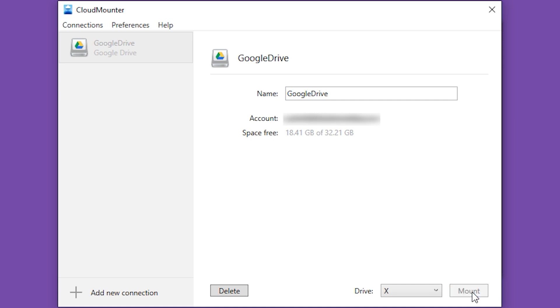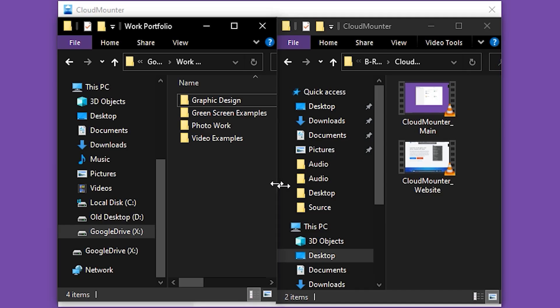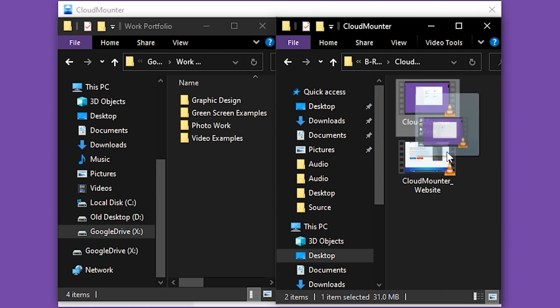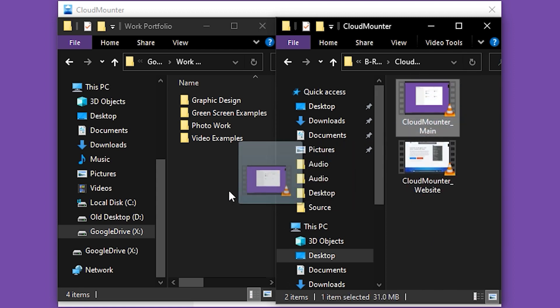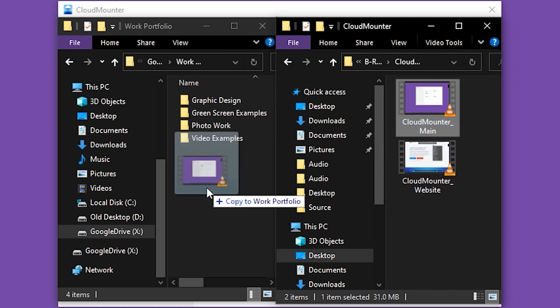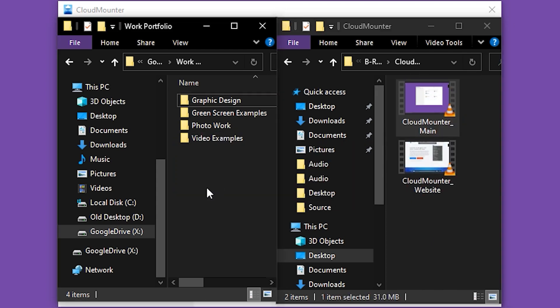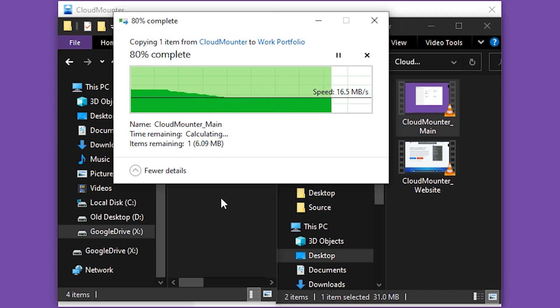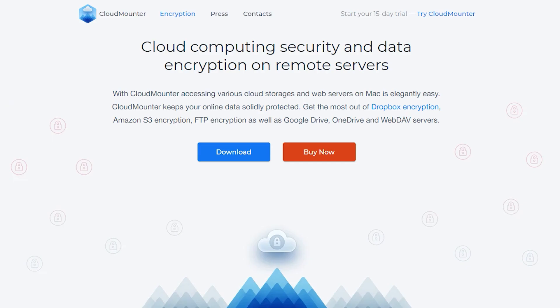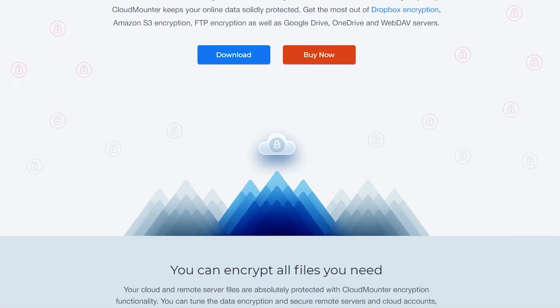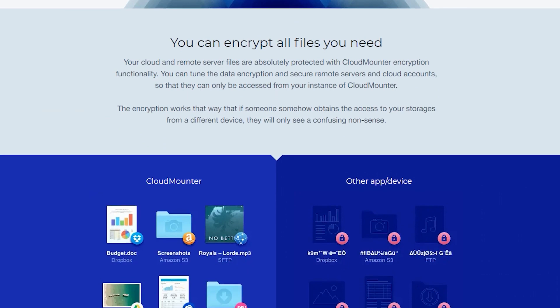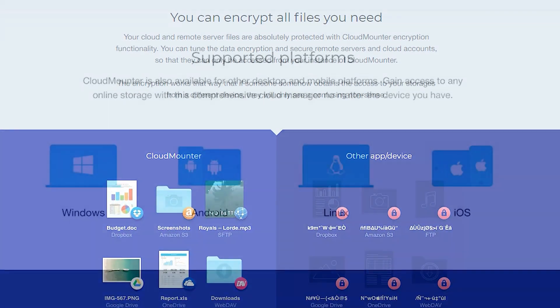It has a super simple, easy to use interface, so you can drag and drop your files between Google Drive and your computer in just a few clicks. On top of that, CloudMounter comes with built-in client-side encryption, so you get the absolute most out of your Google Drive privacy while using it.